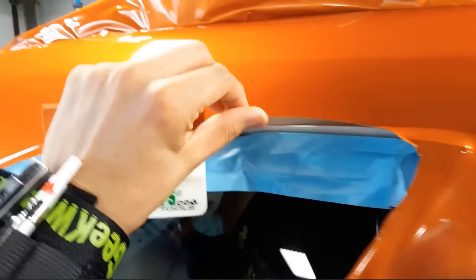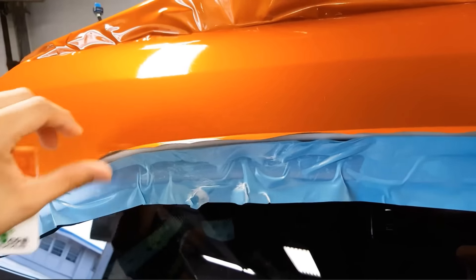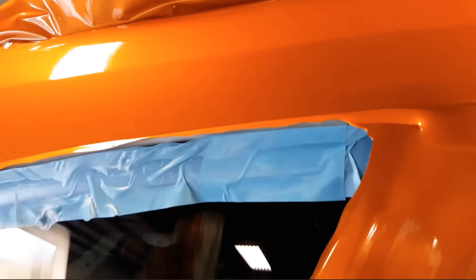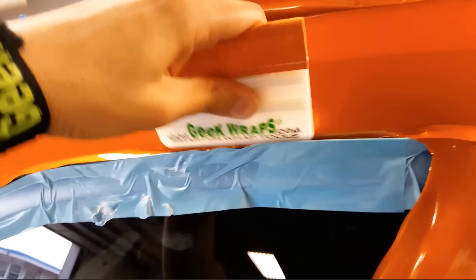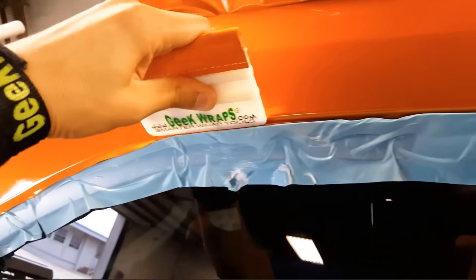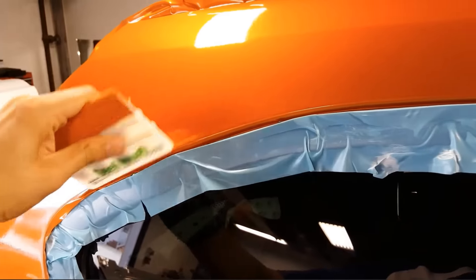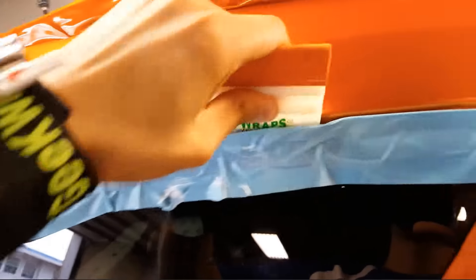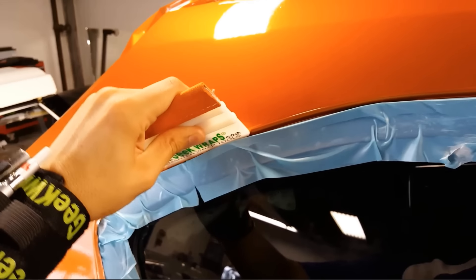And that's my wrap hack on how to get behind there nice and easy. And this is a thick plastic so you can actually trim on here, tuck it in there, however you like to do it.